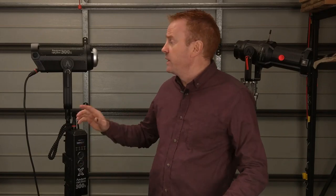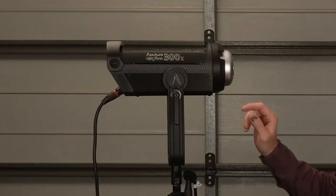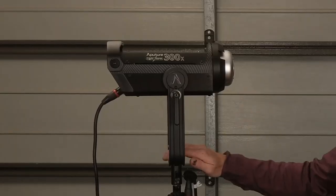Hi everybody and welcome to another episode of Gaffering Gear and yes it's another gear review. Today we're going to look at the Aputure 300x.